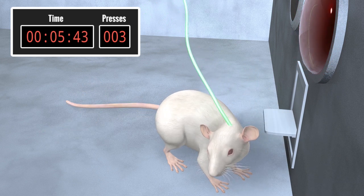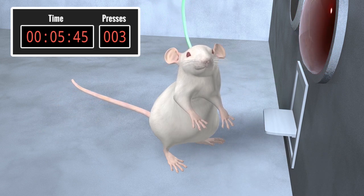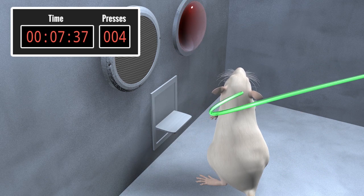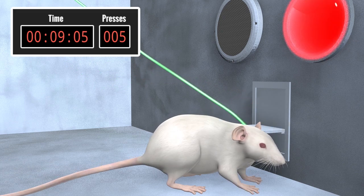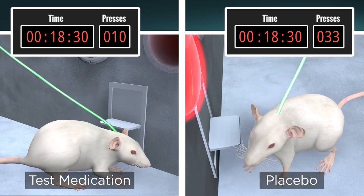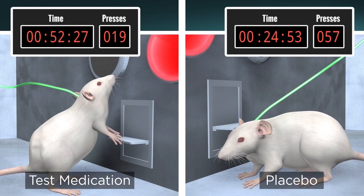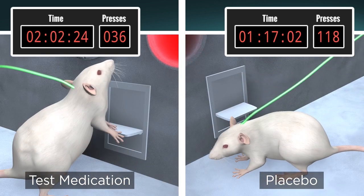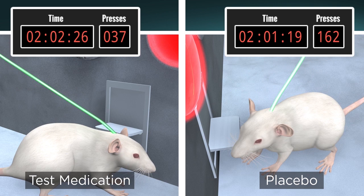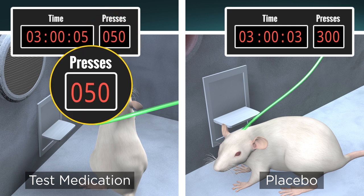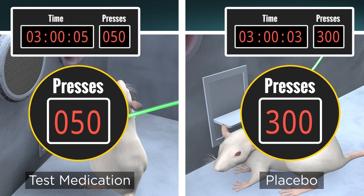The rat presses the lever repeatedly even though it receives no cocaine. This renewed lever pressing parallels a person's cue-induced relapse to cocaine use. The total number of lever presses measures the strength of its motivation to seek the drug. The researchers compare the rat's lever pressing to that of another rat that went through self-administration and extinction but received a placebo. If the medicated rat presses fewer times than the placebo-treated animal, the medication has reduced its vulnerability to the relapse cue.